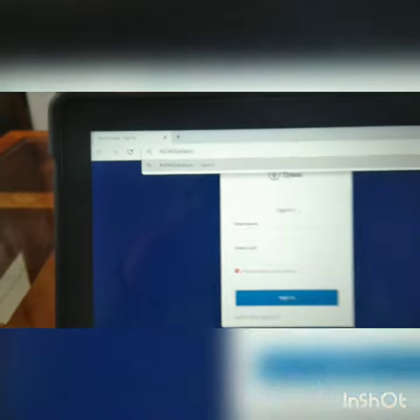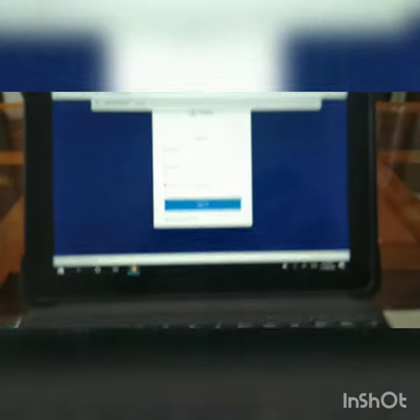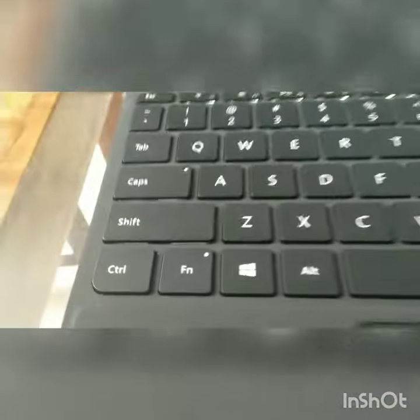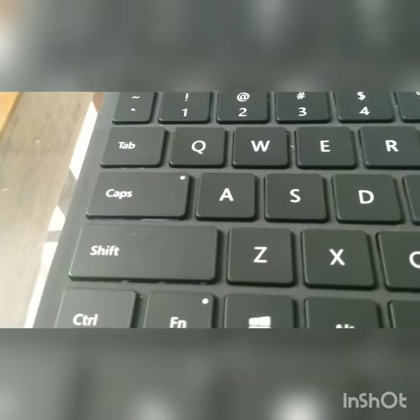And that is how you do uppercase and lowercase letters using shift and using caps.